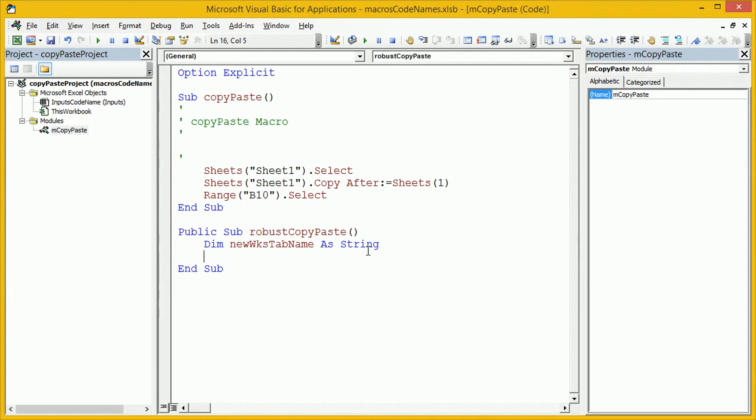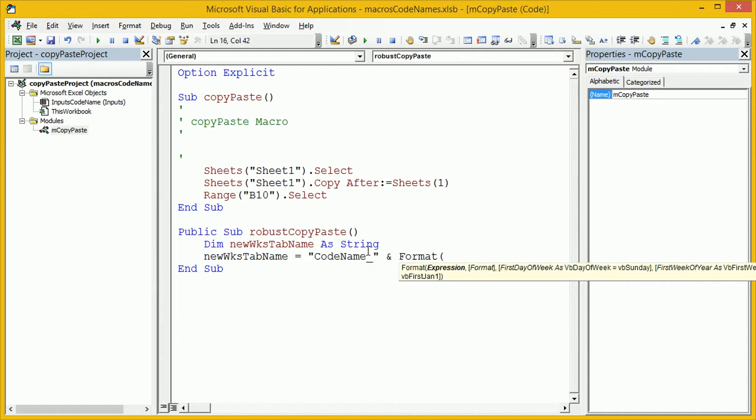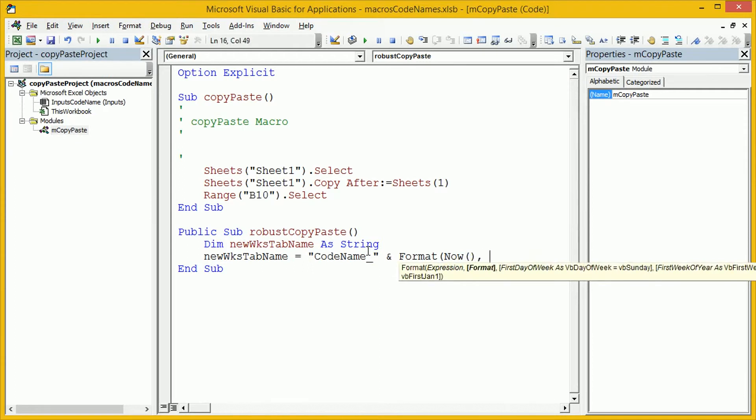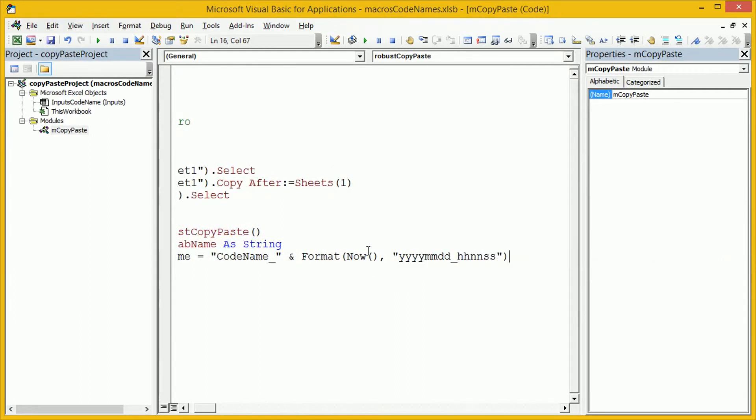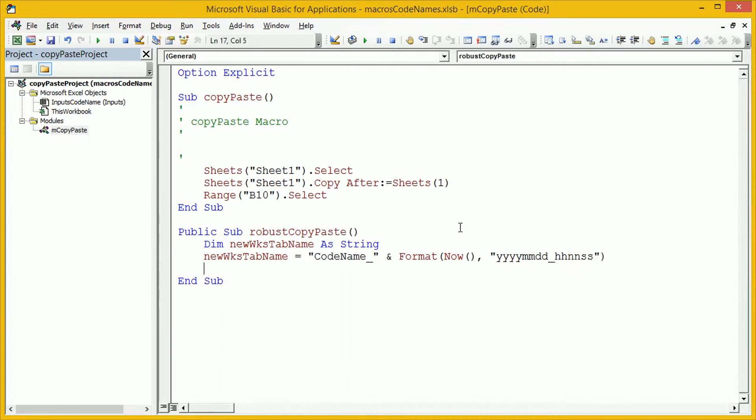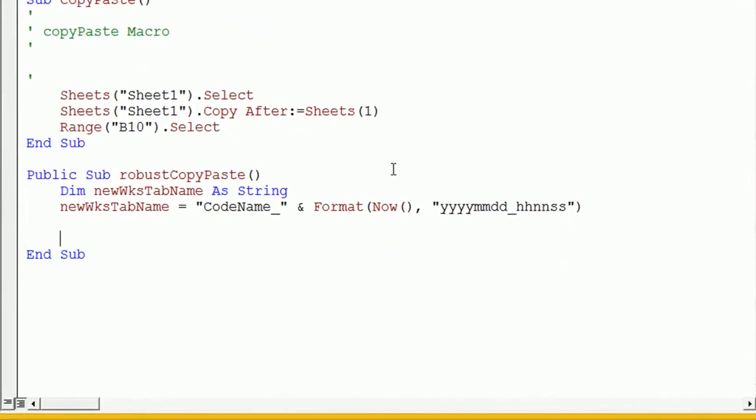Okay, let's just close the properties pane to give us a bit more space. And then to perform the actual copy and paste, we're going to go directly to the worksheet.